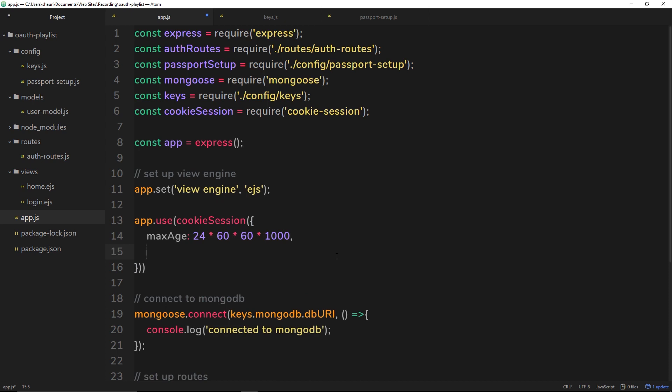The next property is going to be a property called keys. So like I said, we want to encrypt our cookie, we don't just want to send the user id straight to the browser. So this array right here can take any number of keys and it's going to use one of those keys to encrypt that id so that it's encrypted by the time it reaches the browser. So we can pass in a string here of anything you want and that's going to encrypt it. However, I'm not going to store this key right here, I'm going to store it in our keys file so we can keep it a little bit more private.